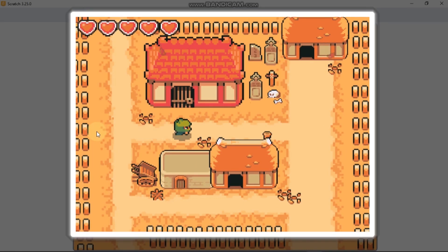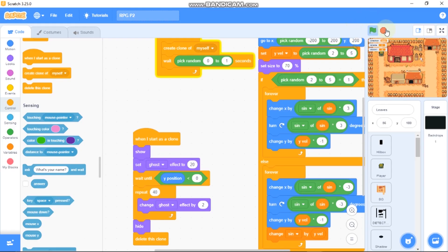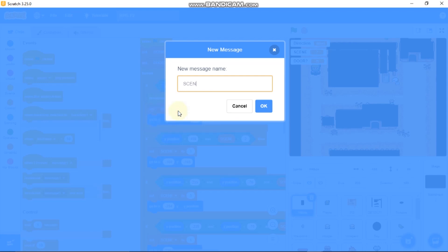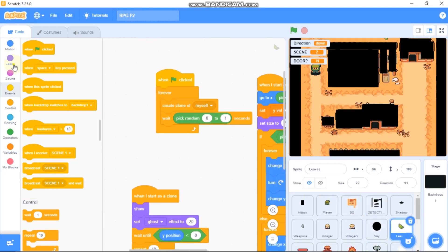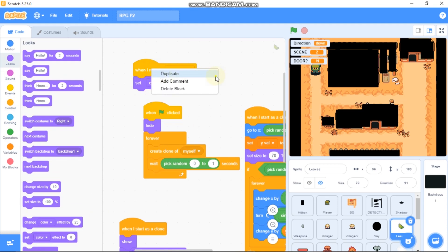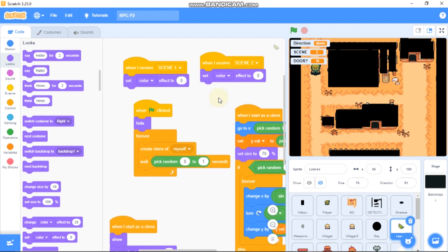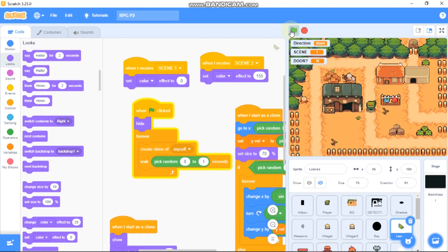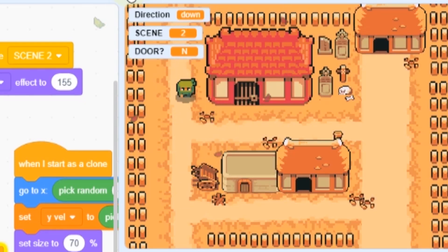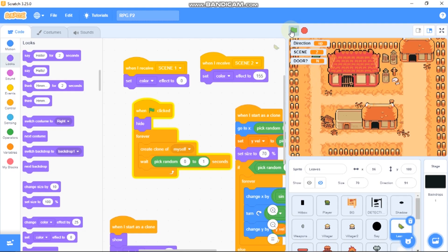As shown in the preview, when the player enters the empty village scene (scene 2), the leaves turn red. To create this effect, go to the hitbox sprite and broadcast 'scene 2' when setting scene to 2, and broadcast 'scene 1' when setting back. On the leaf sprite, when receiving scene 1, set color effect to 0; when receiving scene 2, set color effect to 155. Testing shows the dried red leaves in scene 2 and the original green leaves in scene 1.